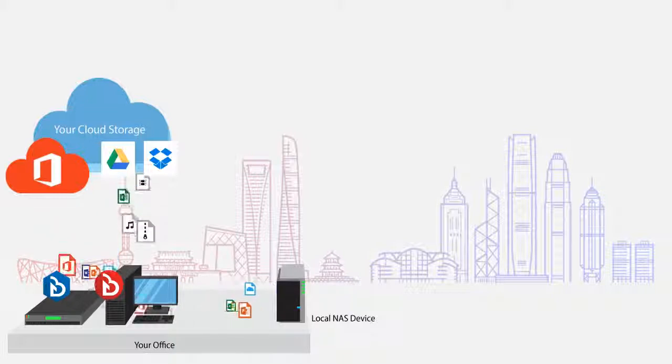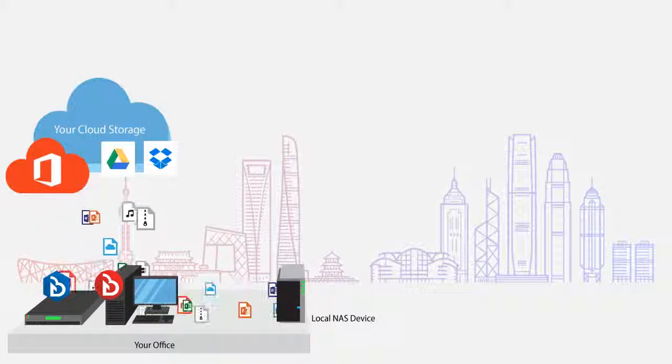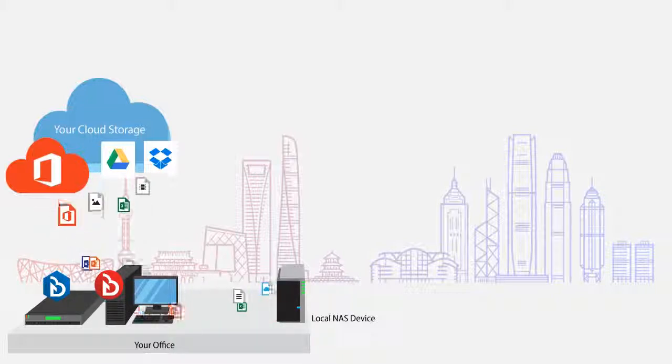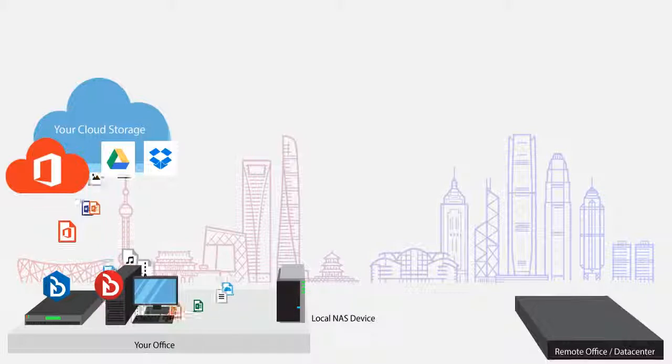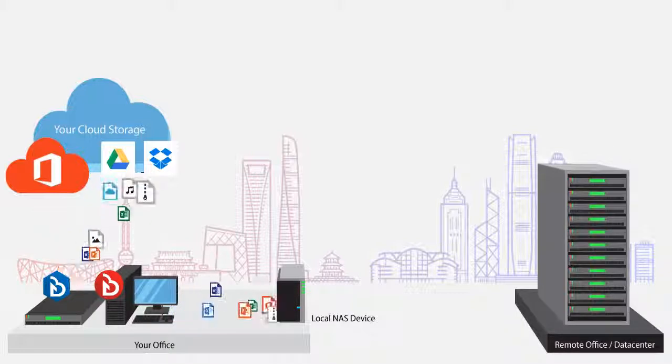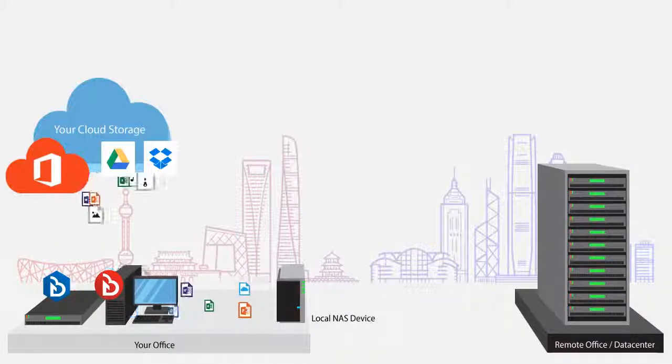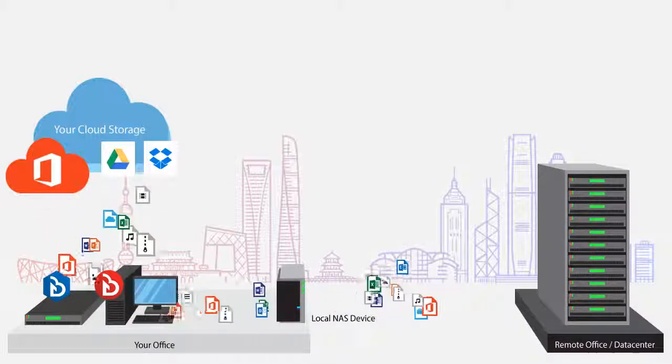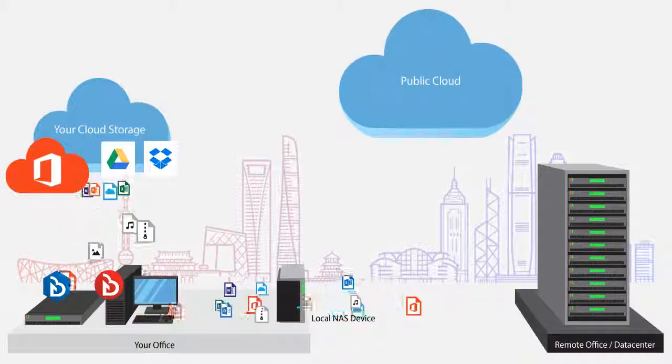In addition to local backup, Cloud Backup can also backup to off-site destinations, such as FTP or SFTP server in your remote office or your public cloud storage account.